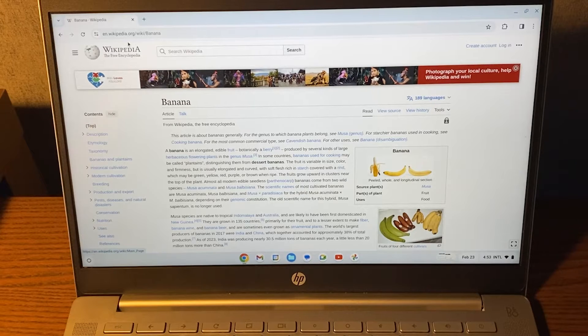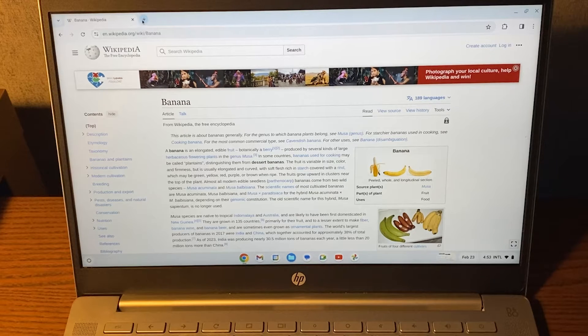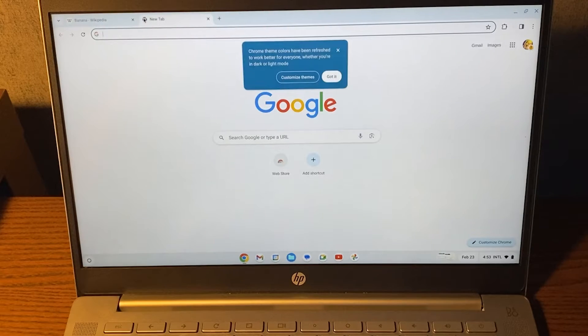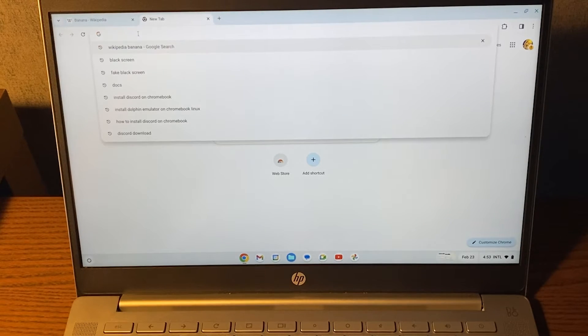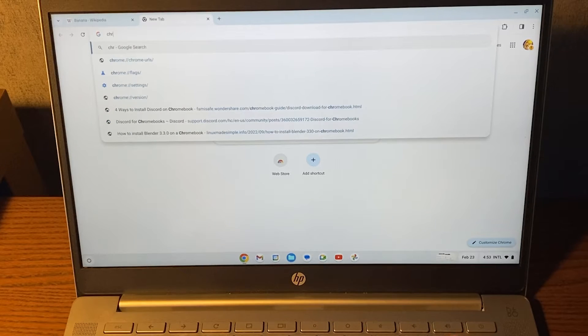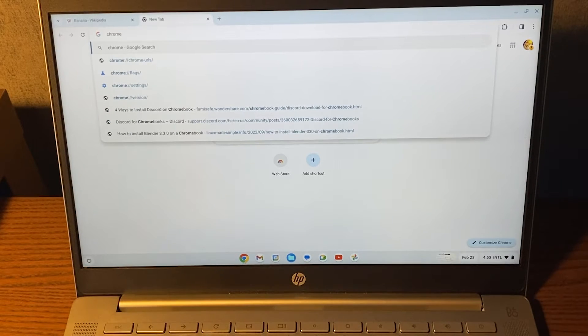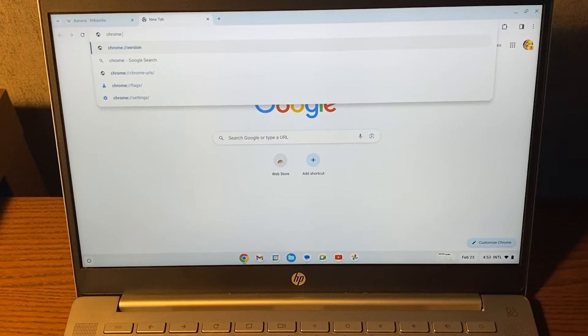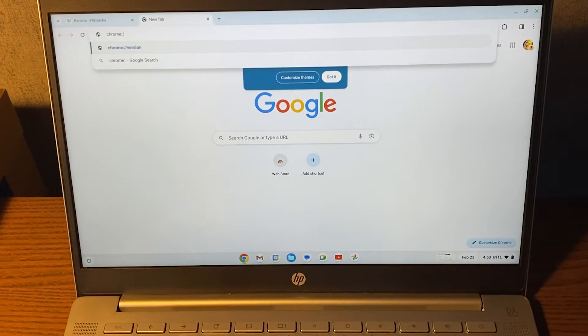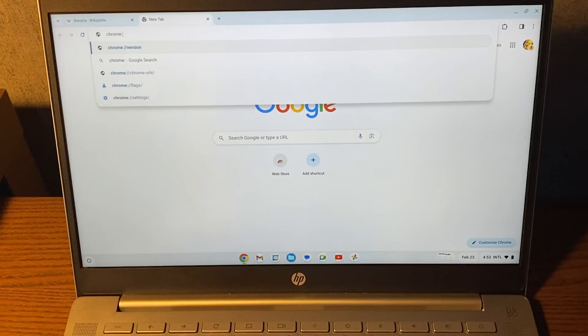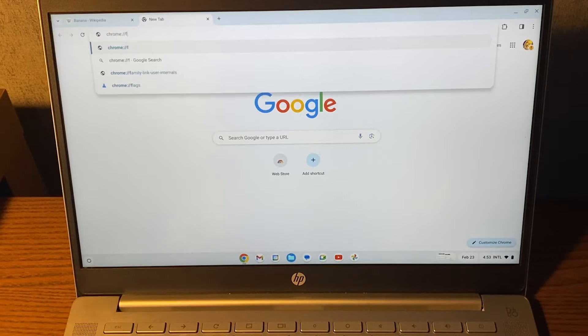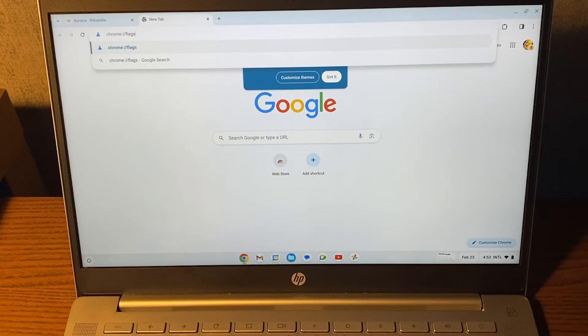So the first thing that we must do is turn on the settings that allows us to do so. Open up a tab in Chrome and then type Chrome, then I believe this is called a semicolon, and then two of these slashes and then type flags.